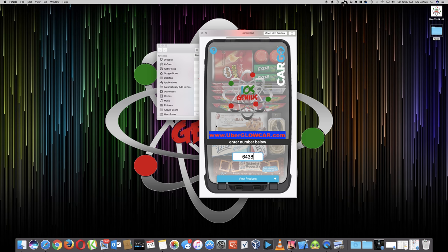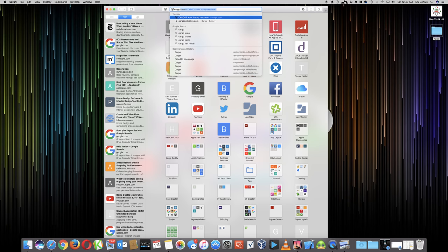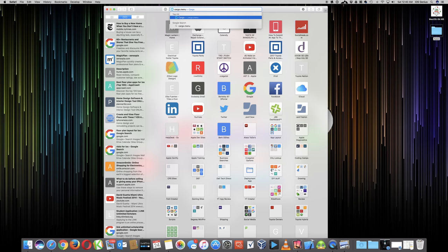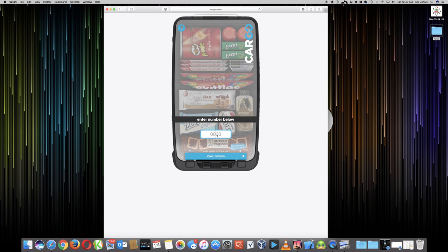The code at the bottom of the box — 6438 — is my personal code. When you want to use it, you don't visit uberglowcar.com; you actually visit cargo.menu. So if you open a browser and type in cargo.menu — no .com, no www — the logo will appear to the left. Press Enter, put in the code 6438, and select 'View Products.' Each driver has a different code, and that code will show the specific products in that driver's car displayed on their armrest.